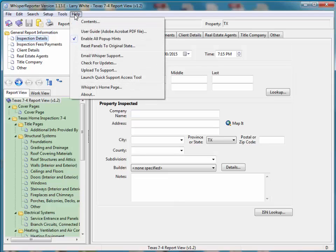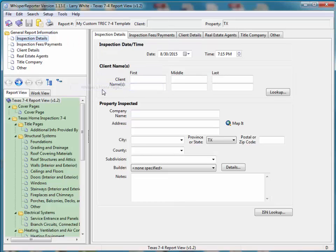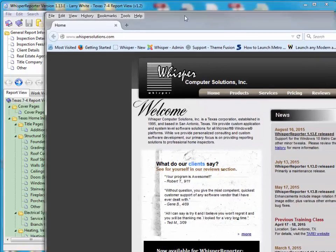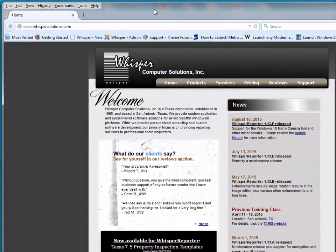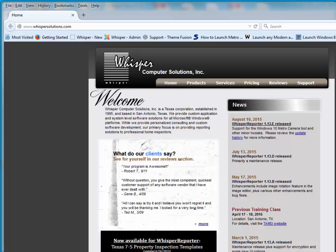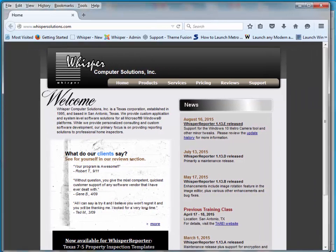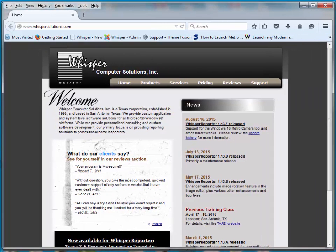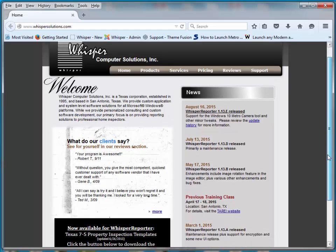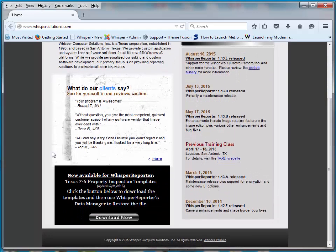You can do that by clicking on Help, going to the Whisper Home page. And that's on another window I've got here. Let me bring that back so you can see it. There it is. If you look at our home page at the bottom left corner, here are the templates for 7.5.